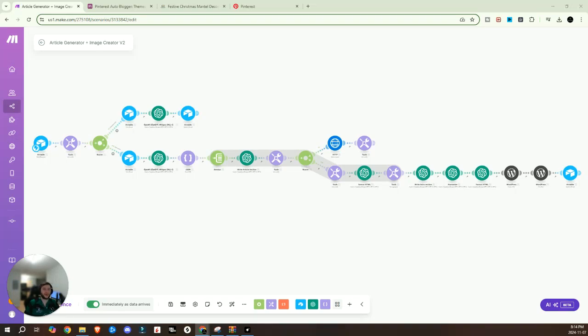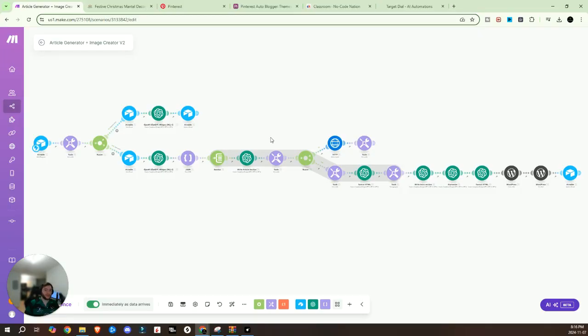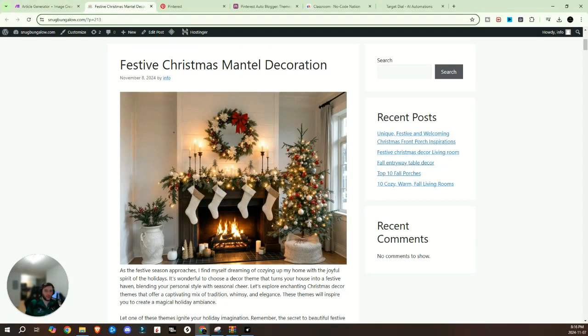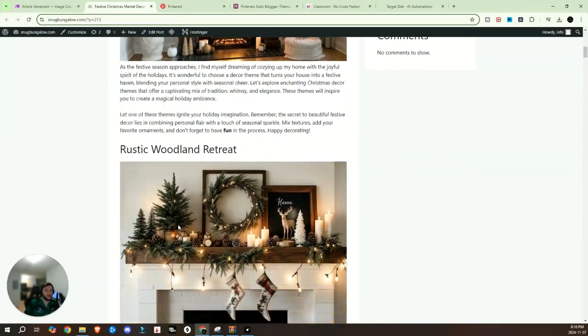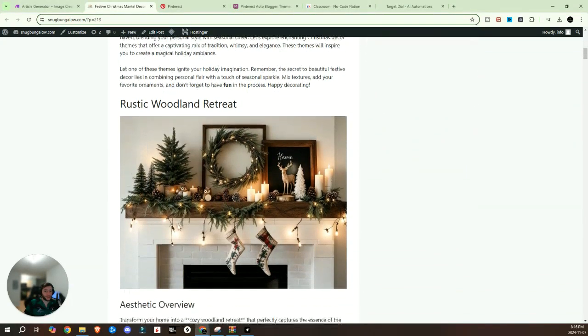Hey, I hope you're having an incredible day. Today, I'm about to blow your mind. Picture this, you hit literally one single button and a full blog post with amazing images entirely generated by AI appears like magic. I know it sounds wild, but it's real.